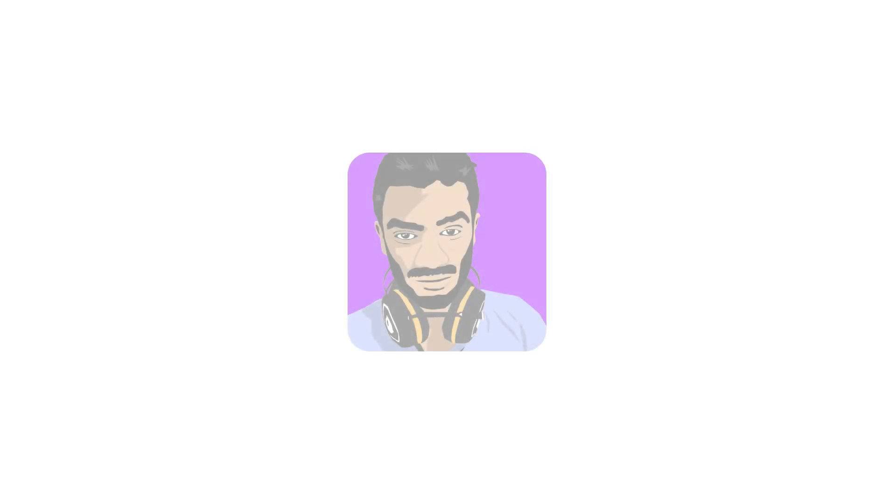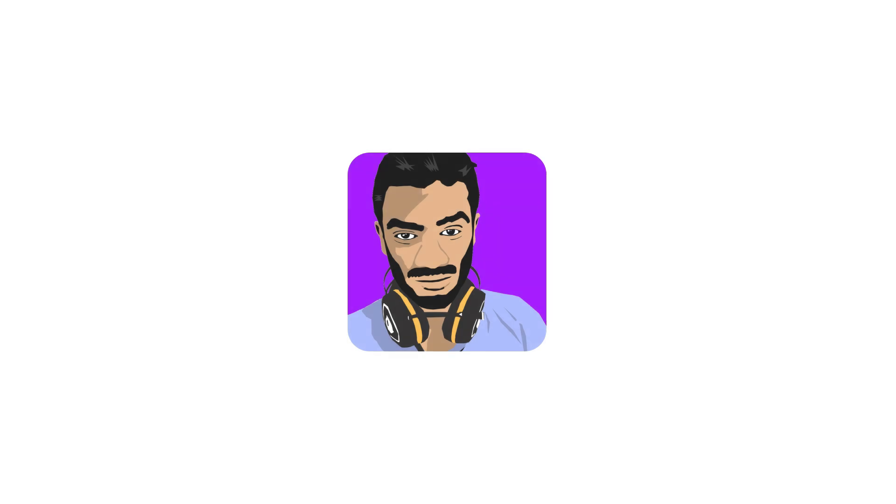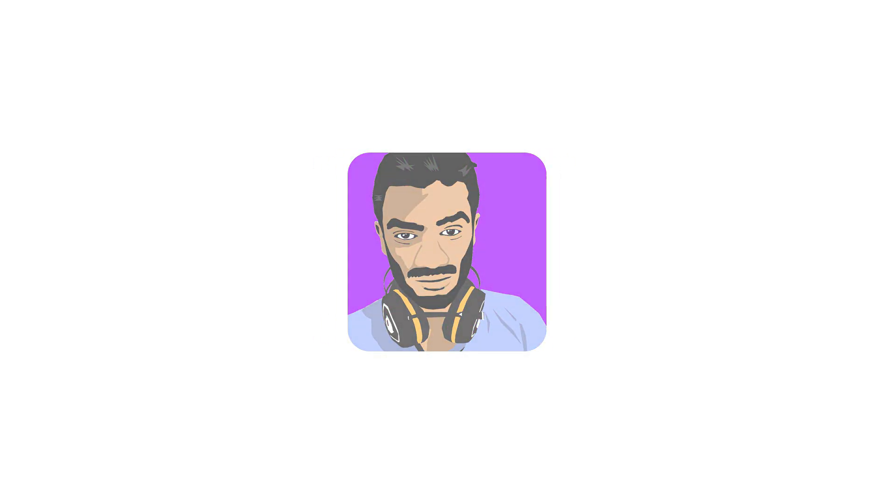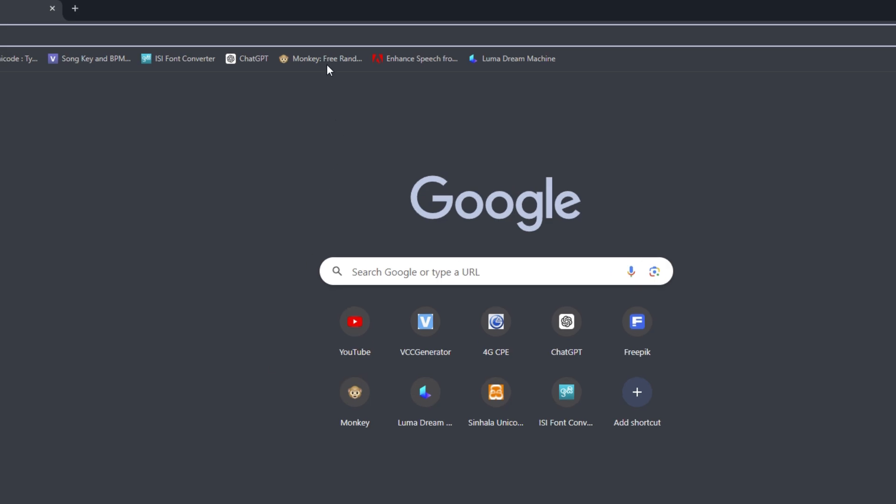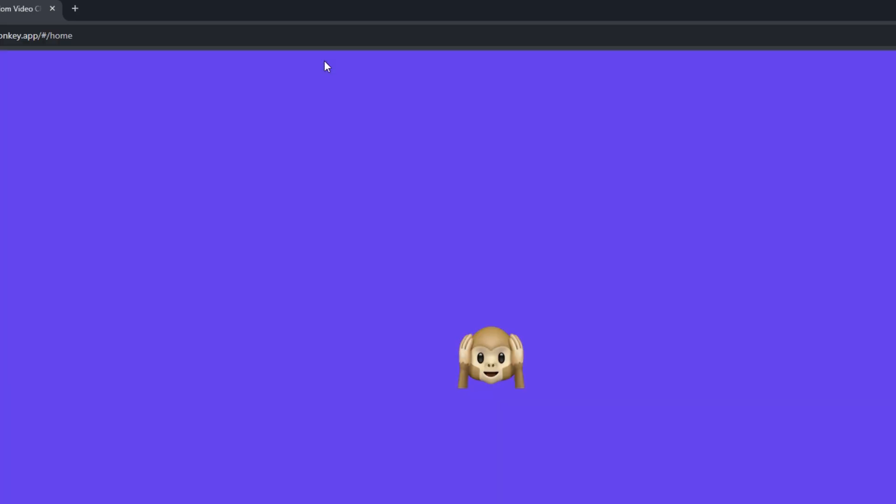First, I will show you that the Monkey app only detects the default camera when I start video chat.